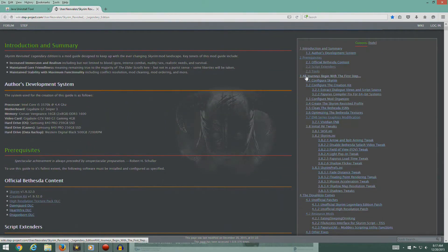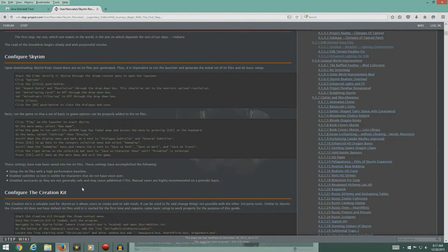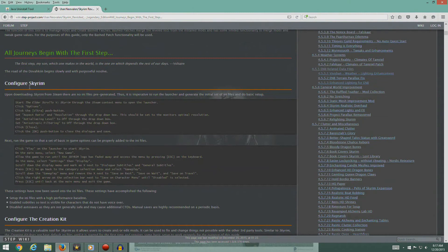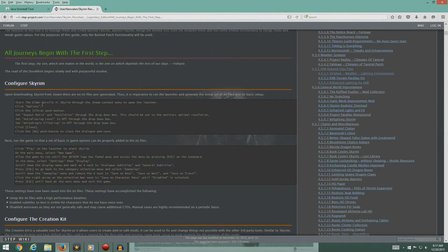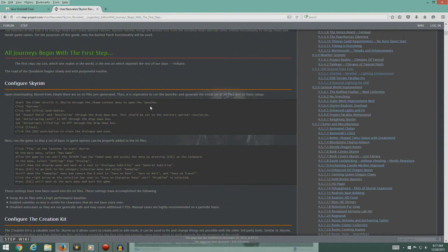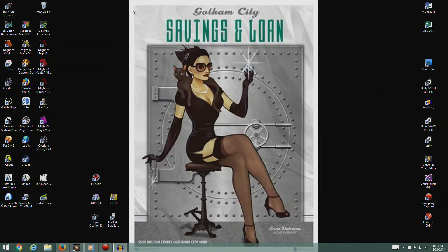Let's go on with section three. All journeys begin with the first step. This is where we configure Skyrim. We're actually finally going to run the game. Start The Elder Scrolls Skyrim through the Steam context menu to open the launcher.